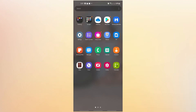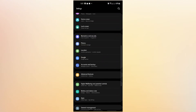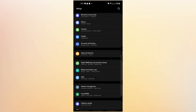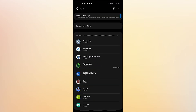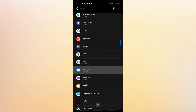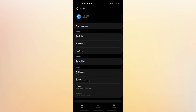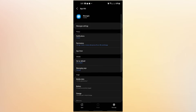The first thing you need to do is make sure that the texting app you're using is working right. Open the Settings app, tap Apps, find your texting app and tap it. Then tap Force Stop at the lower right.